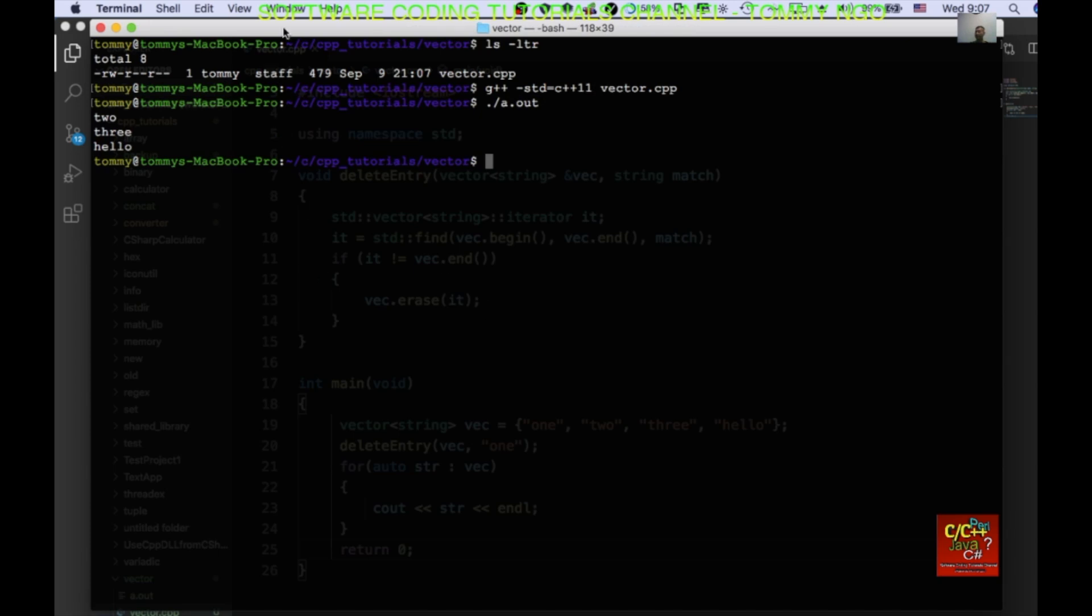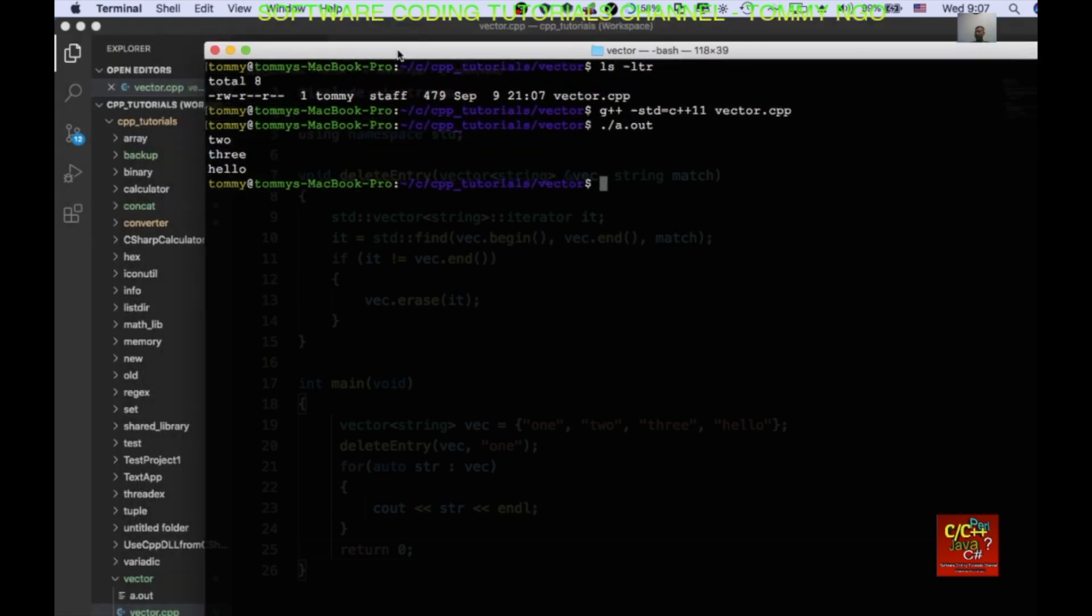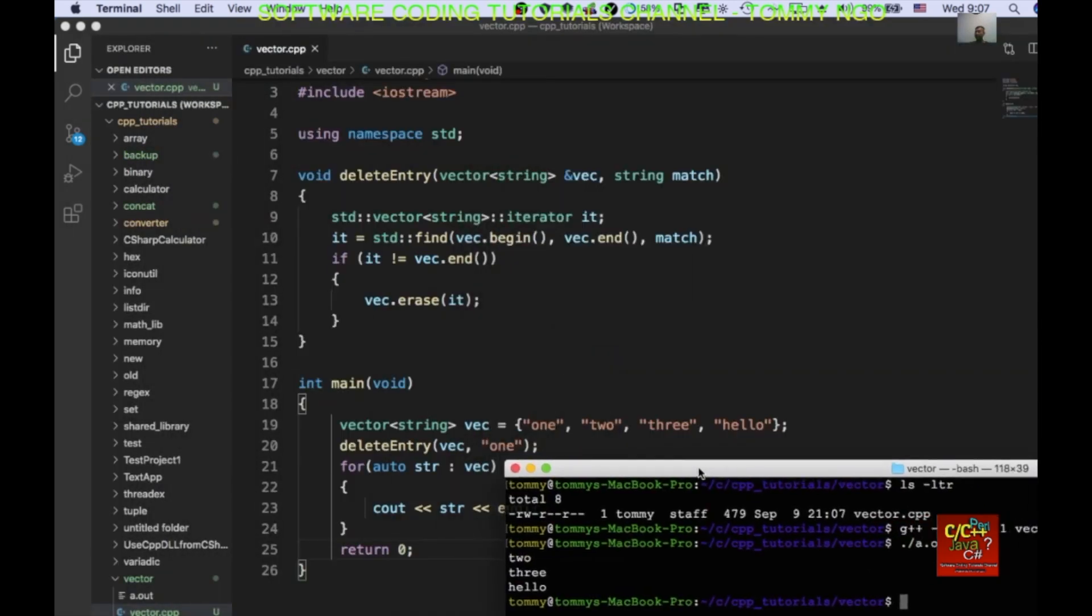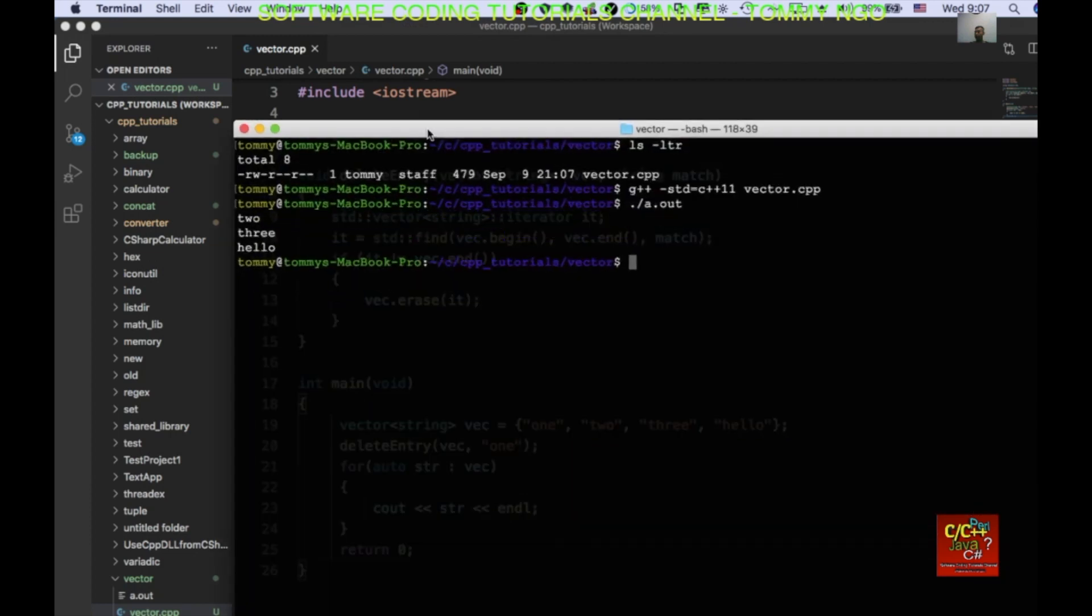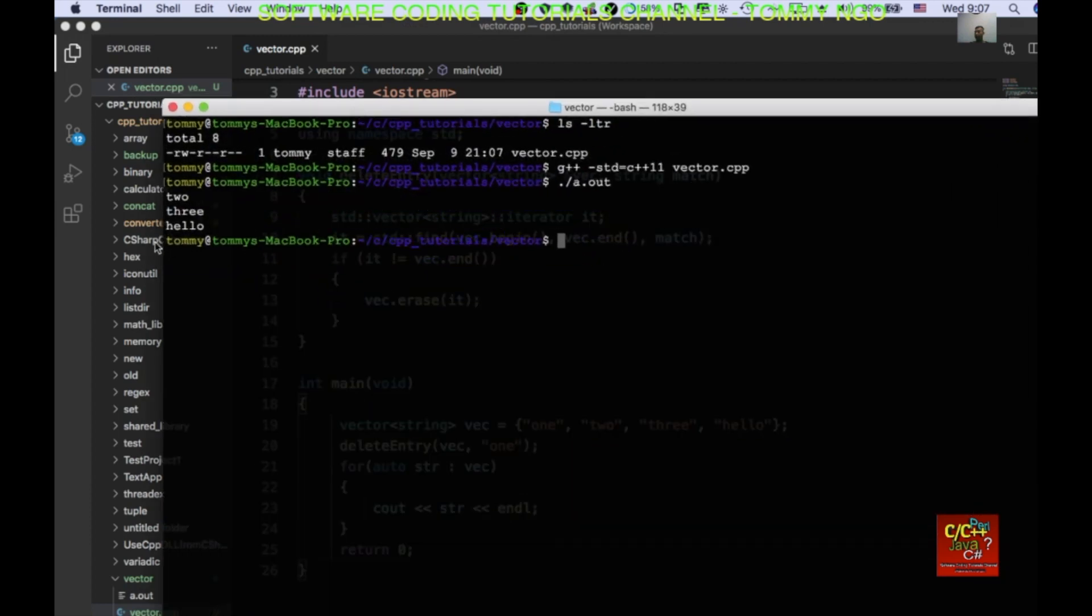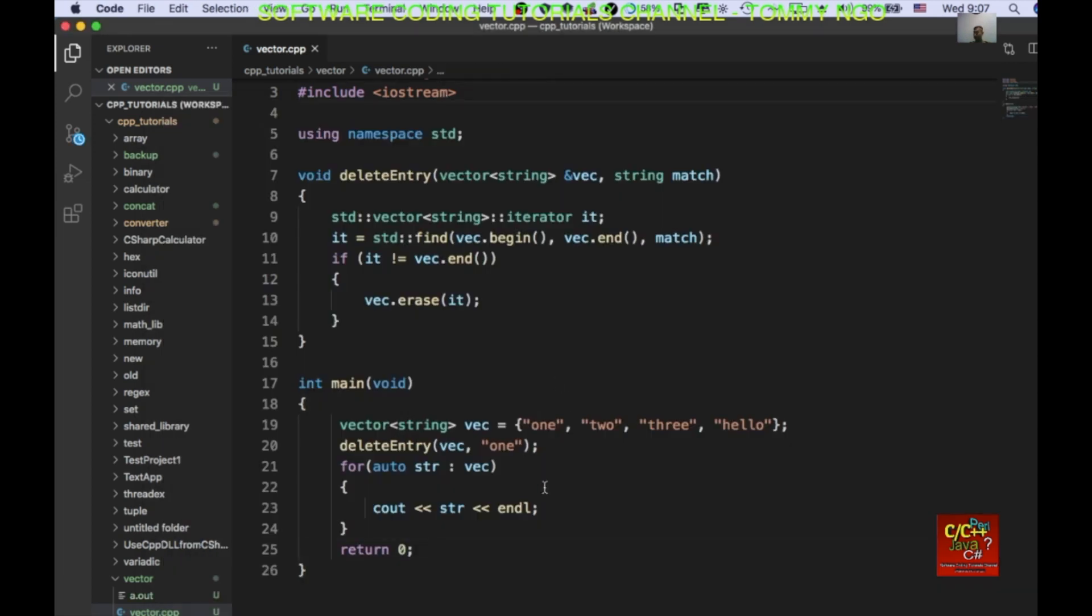And as you can see, we used to have one, two, three, and hello. And one is now missing from our vector. So, this function works.